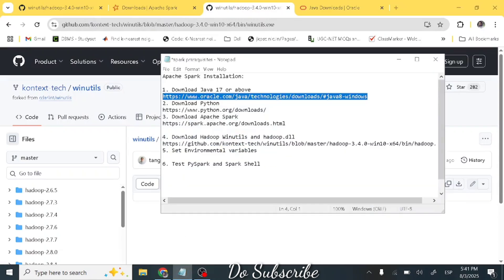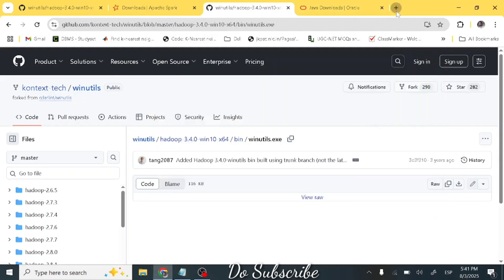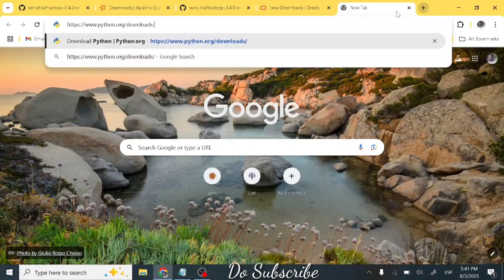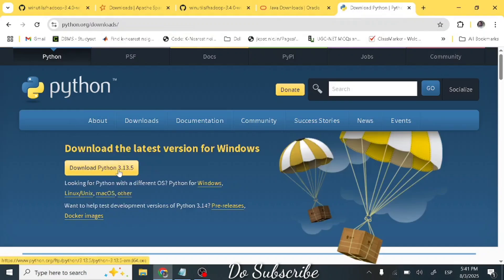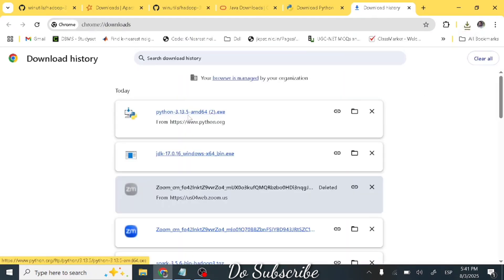Step two is to download Python. Open the provided link in your browser and download Python 3.13.5. Once downloaded, install it. Step two is done.